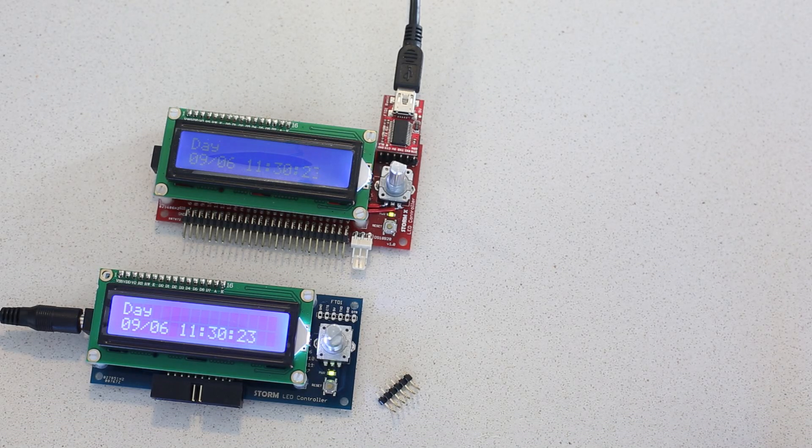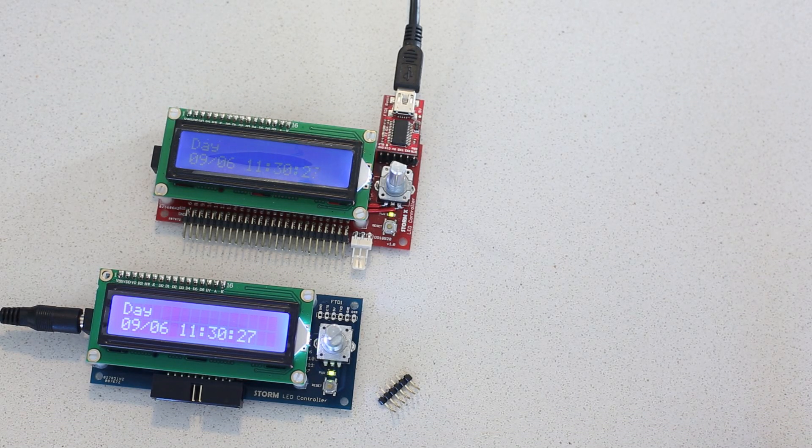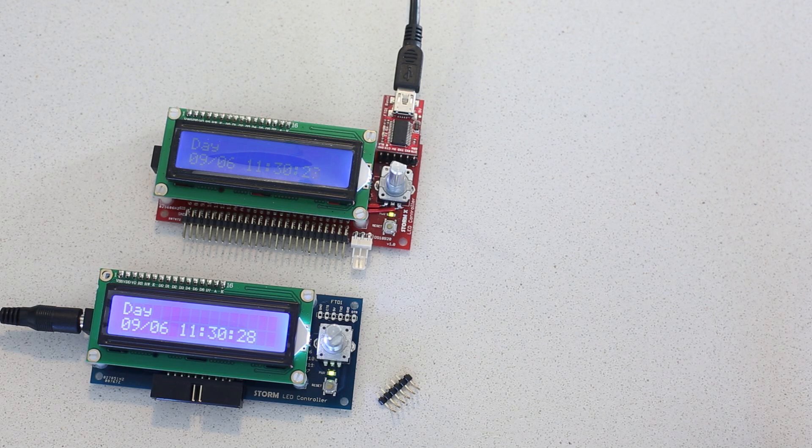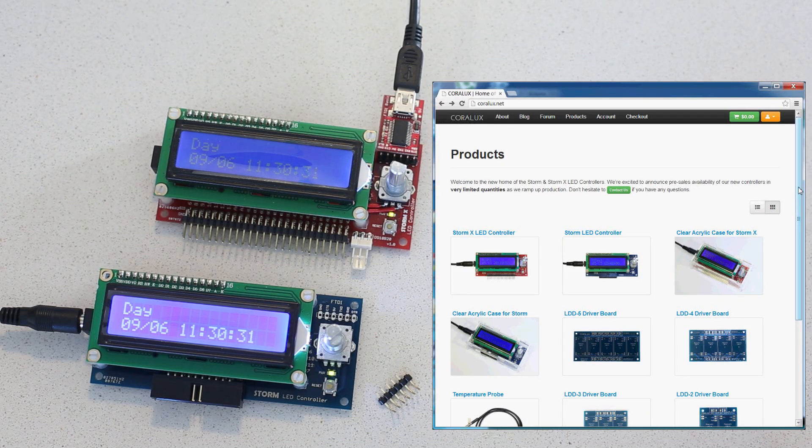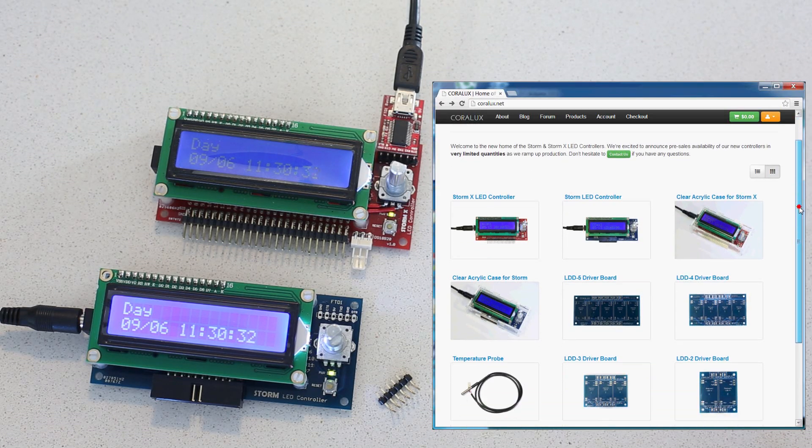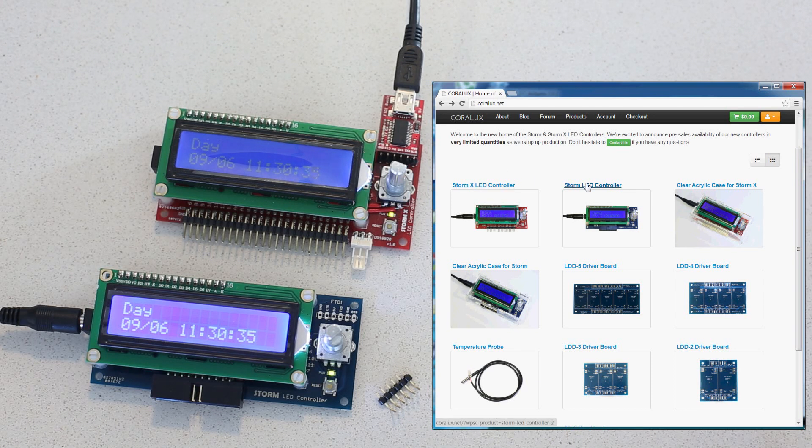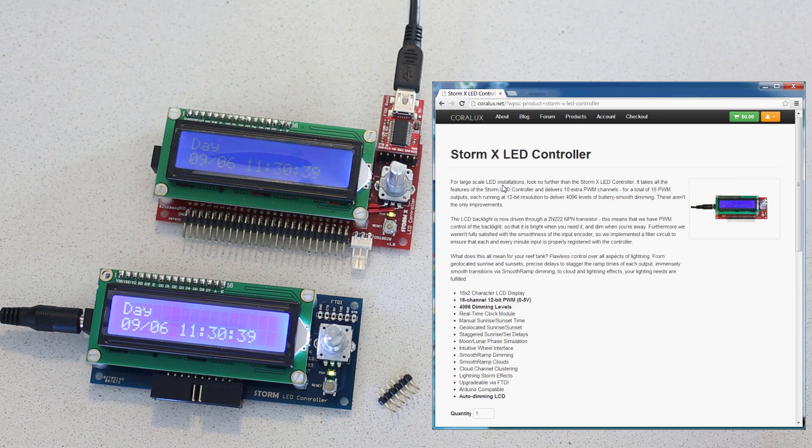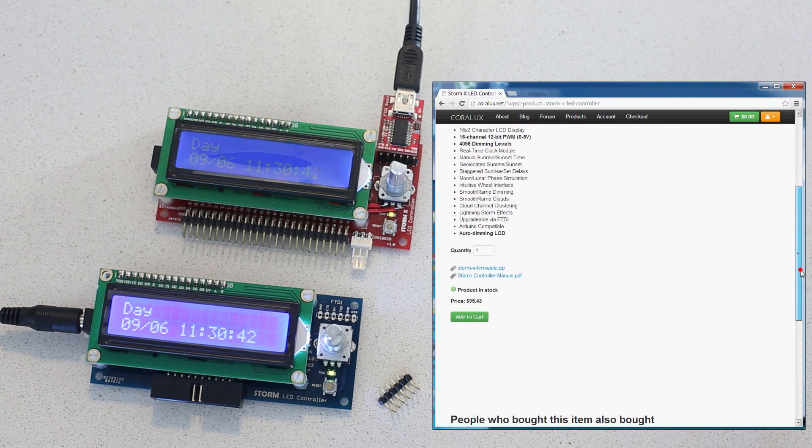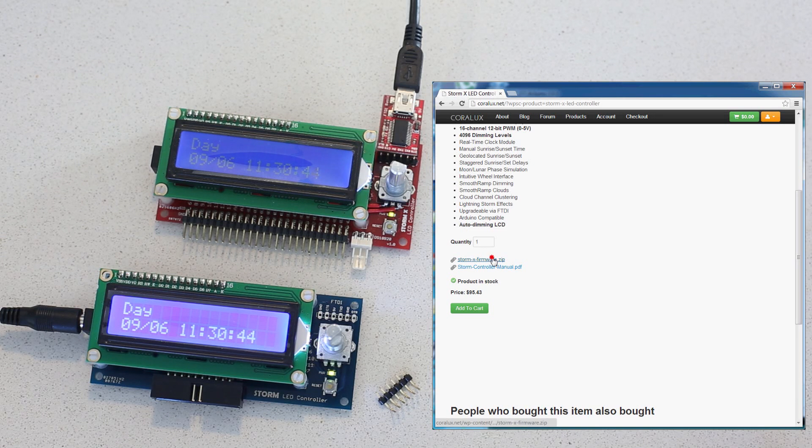What you're going to do is head over to Coralux.com and scroll to the product that you need. You need either the StormX or Storm LED controller firmware. What we're going to do is upgrade the StormX, so we'll go ahead and click there. And we'll scroll down to the place where the firmware is hosted, right here, and we'll download the firmware.